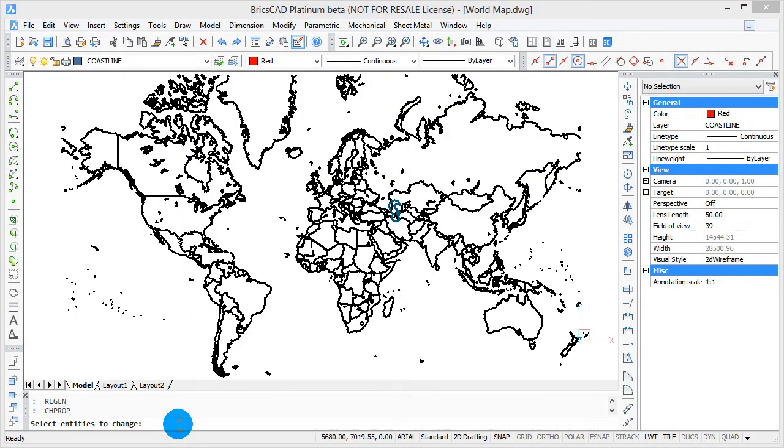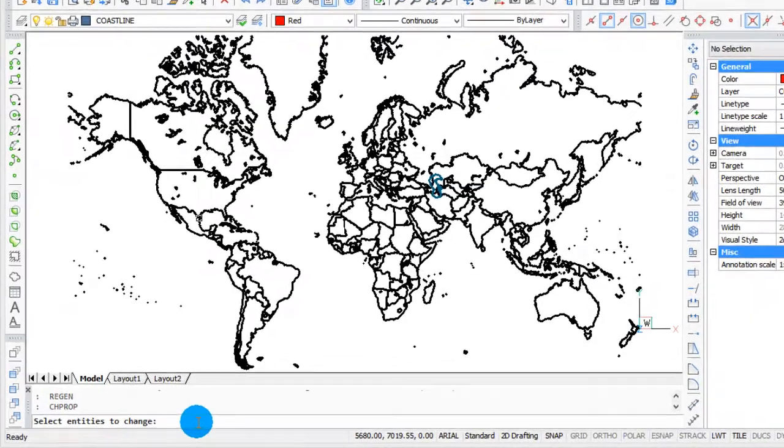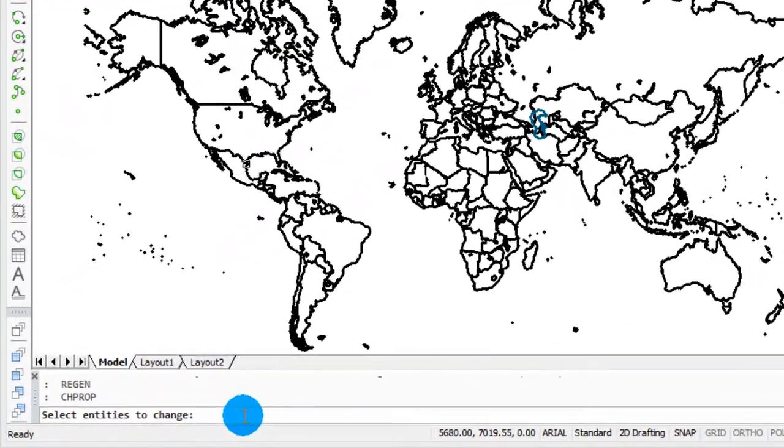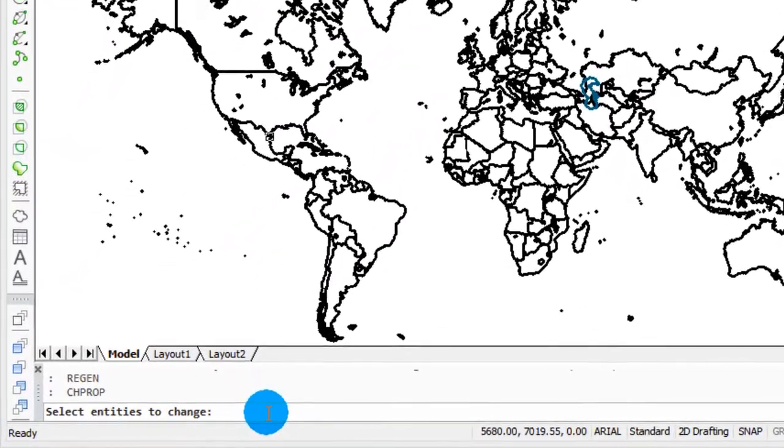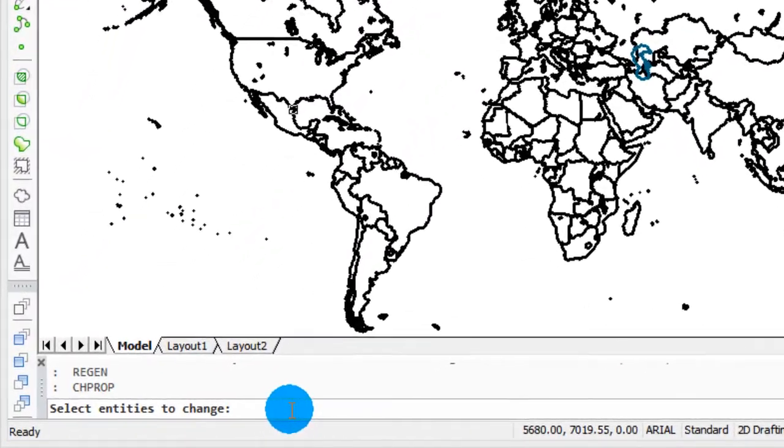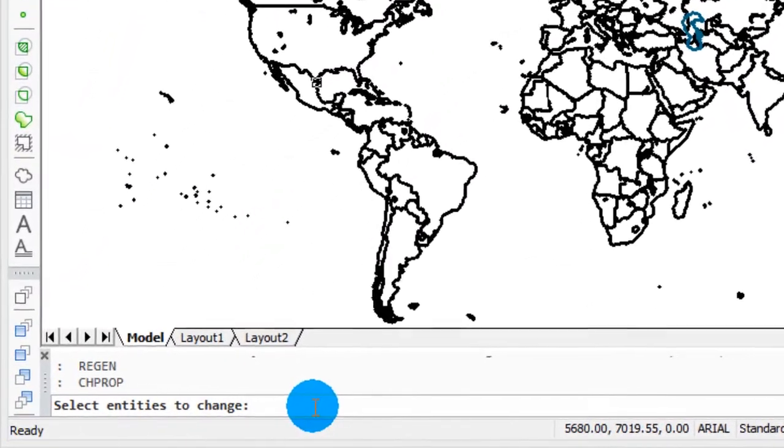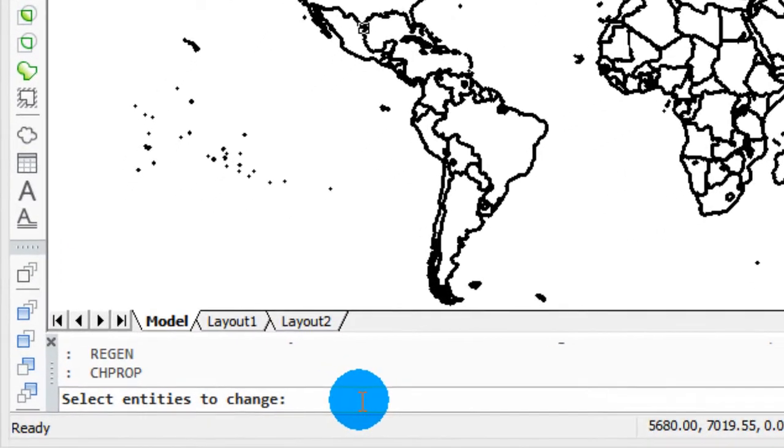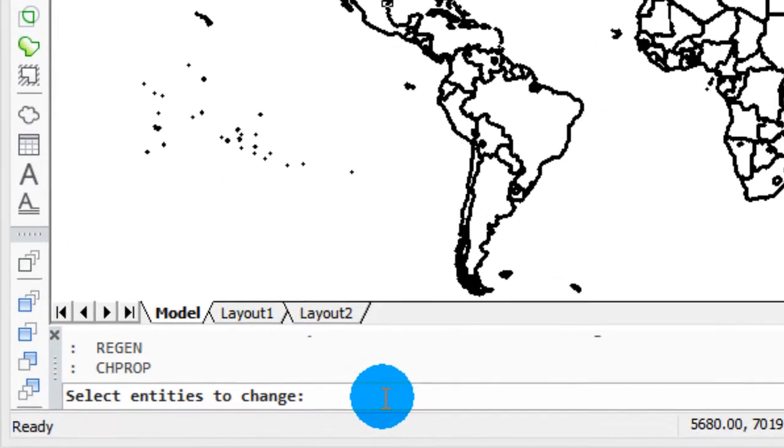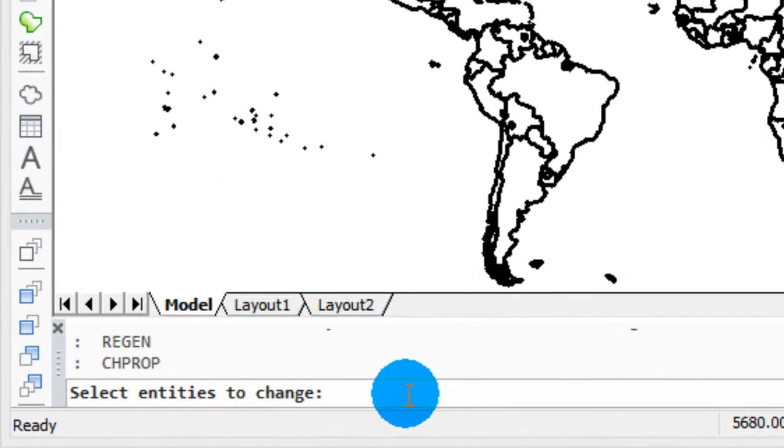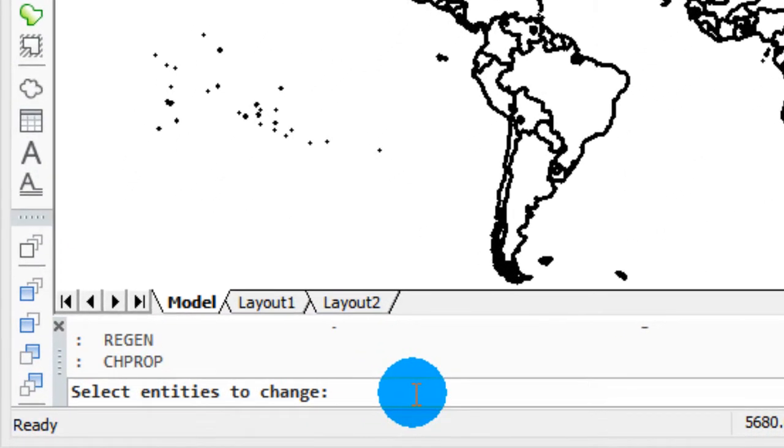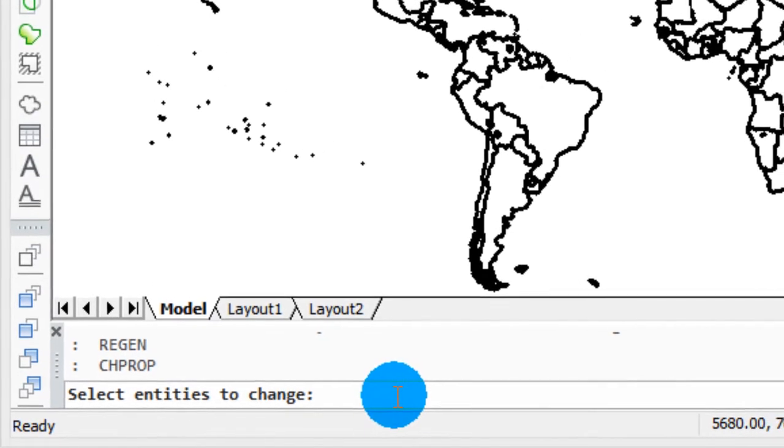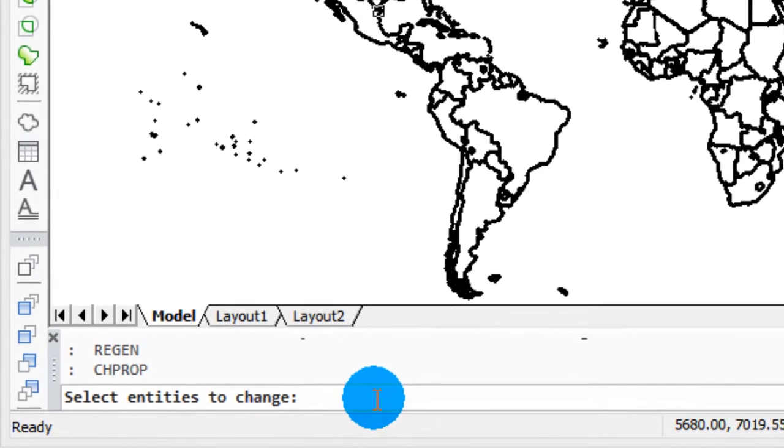I'm going to show you now how the circular selection modes work starting with the window circle. I'm going to use the change properties command to change the colors of part of this map, the world map that was provided by cadperson.net. I'm going to use the change properties command, which is CHPROP.